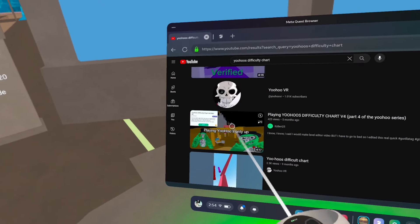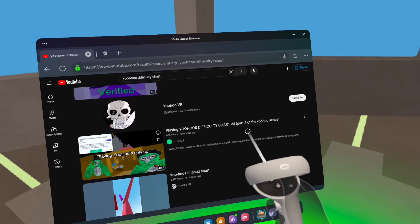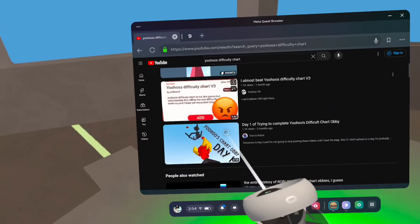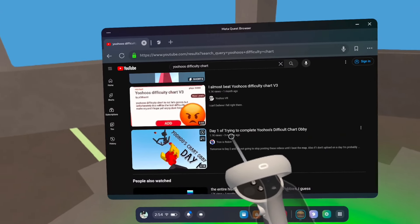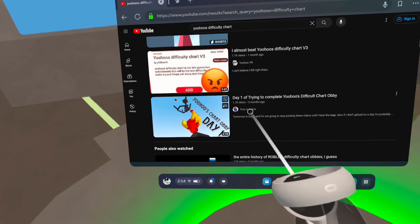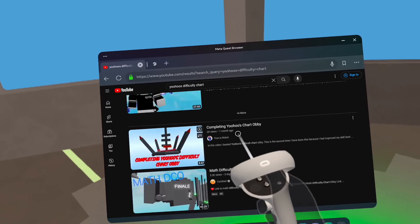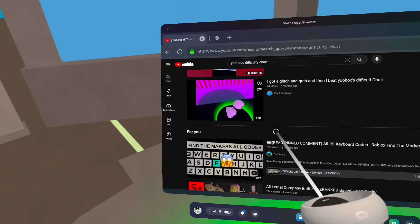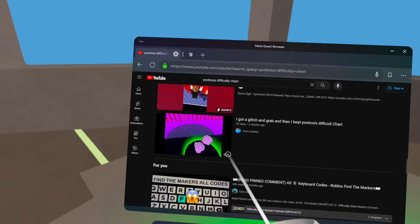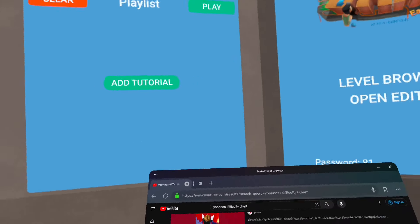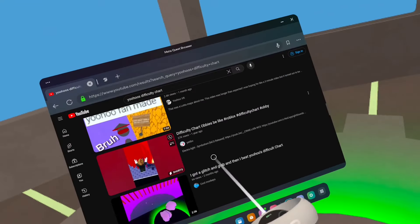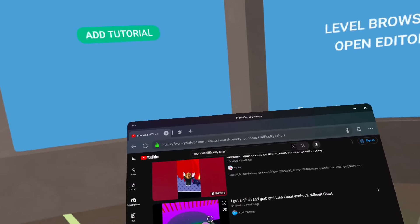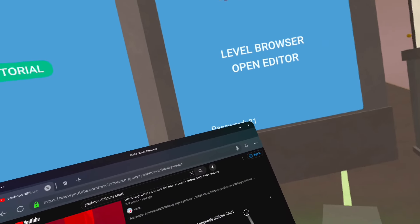You Who's difficult chart V4 part four of the You Who series. Okay I saw this on Grab VR search and I didn't even see the series. Here we got day one of trying to complete You Who's chart obby. This has to be my least favorite video.